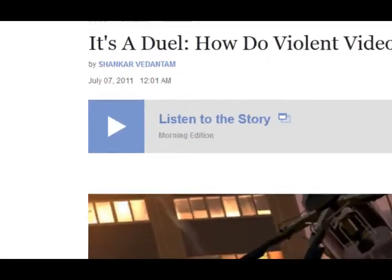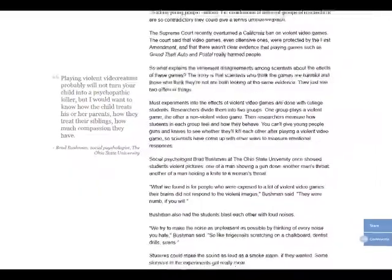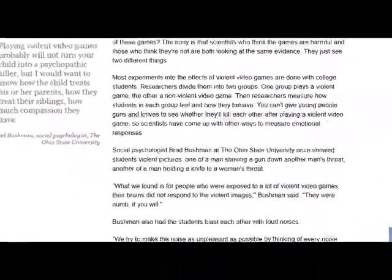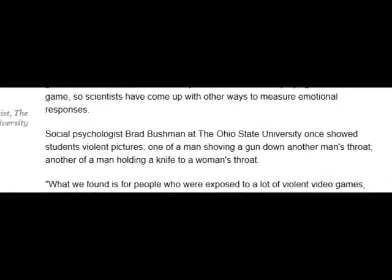According to an article on NPR in July 2011, social psychologist Brad Bushman at The Ohio State University once showed students violent pictures, one of a man shoving a gun down another man's throat, another of a man holding a knife to a woman's throat. The students' brains did not respond to the violent images. They were numb, if you will.